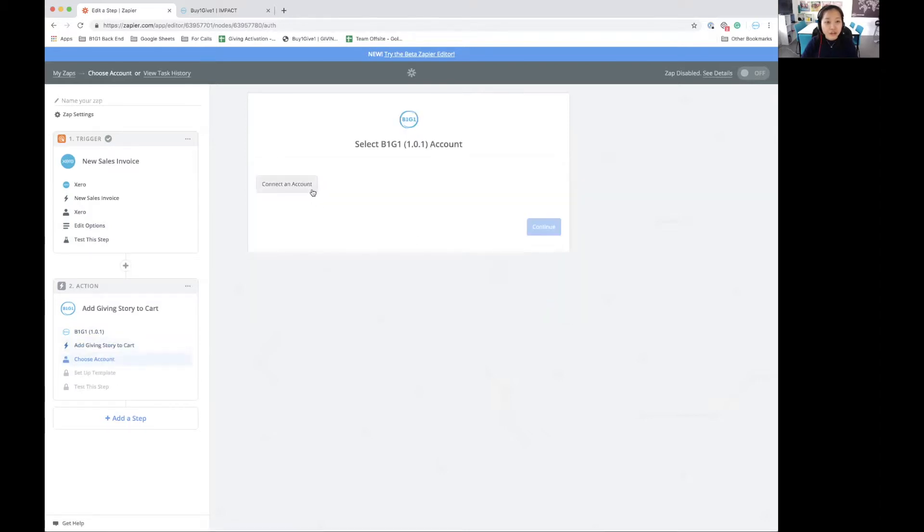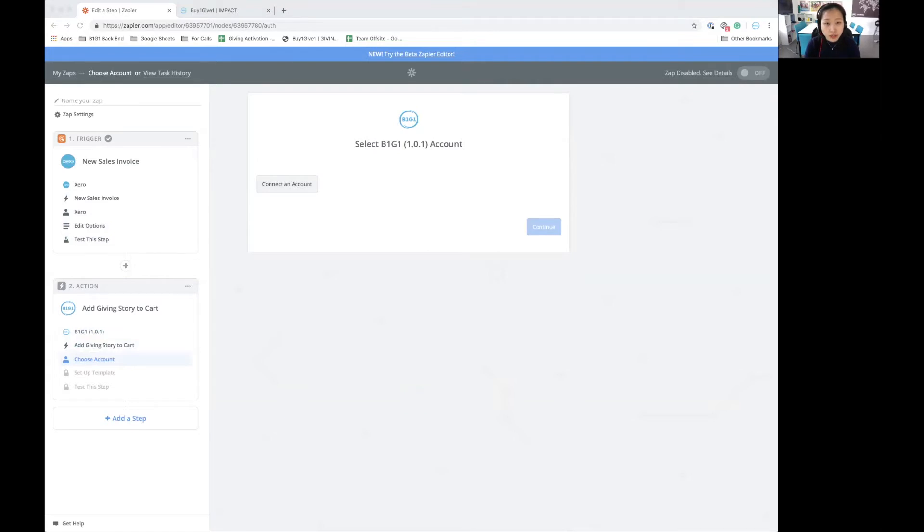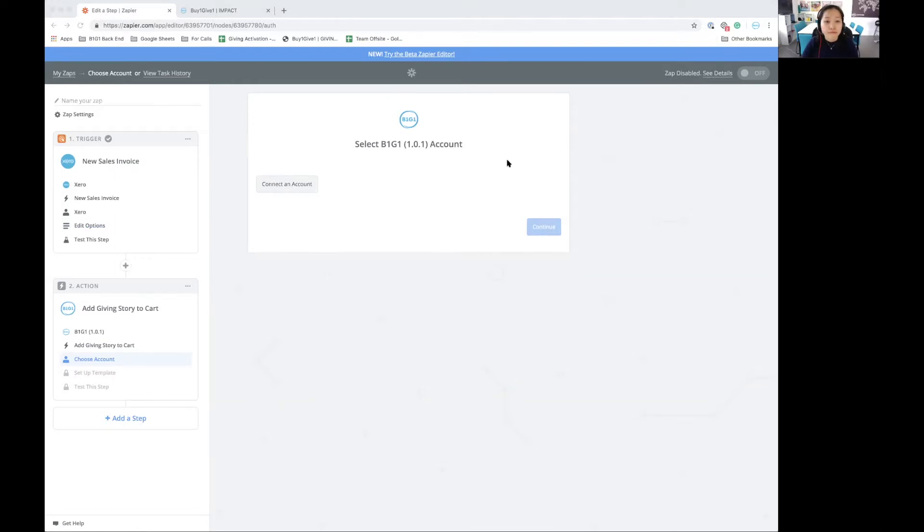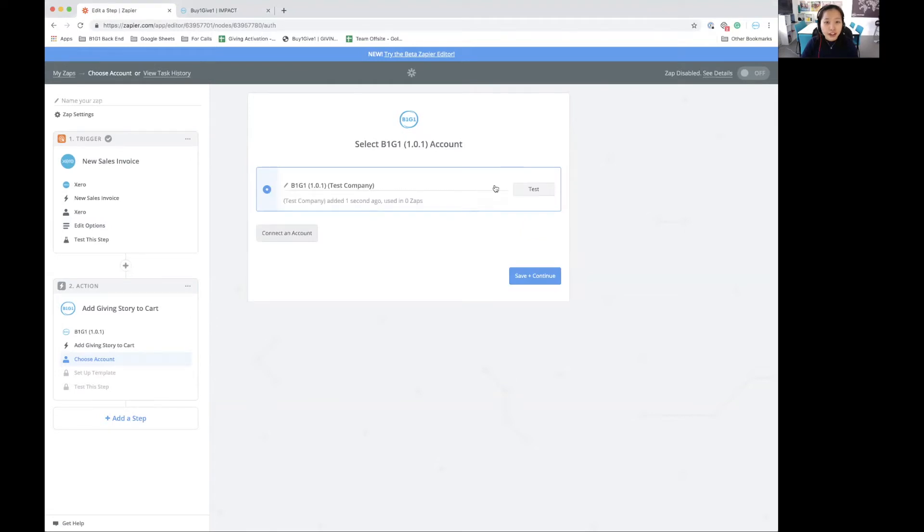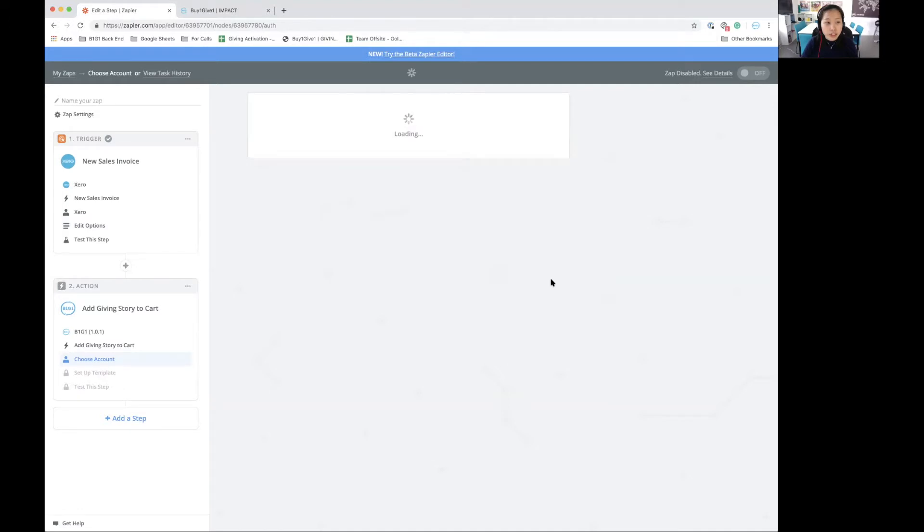Over here, I need to connect my B1G1 account. This is going to open up a login window, and I will be entering my B1G1 login details. Now my B1G1 account is connected, so I can click on save and continue.